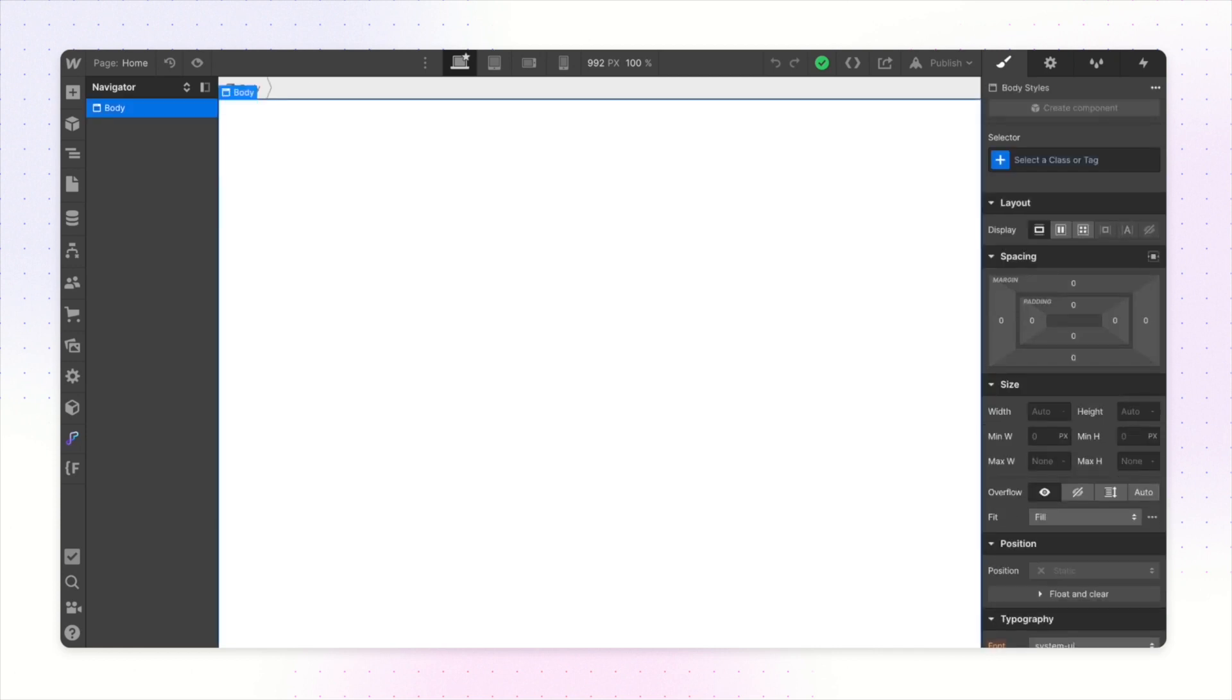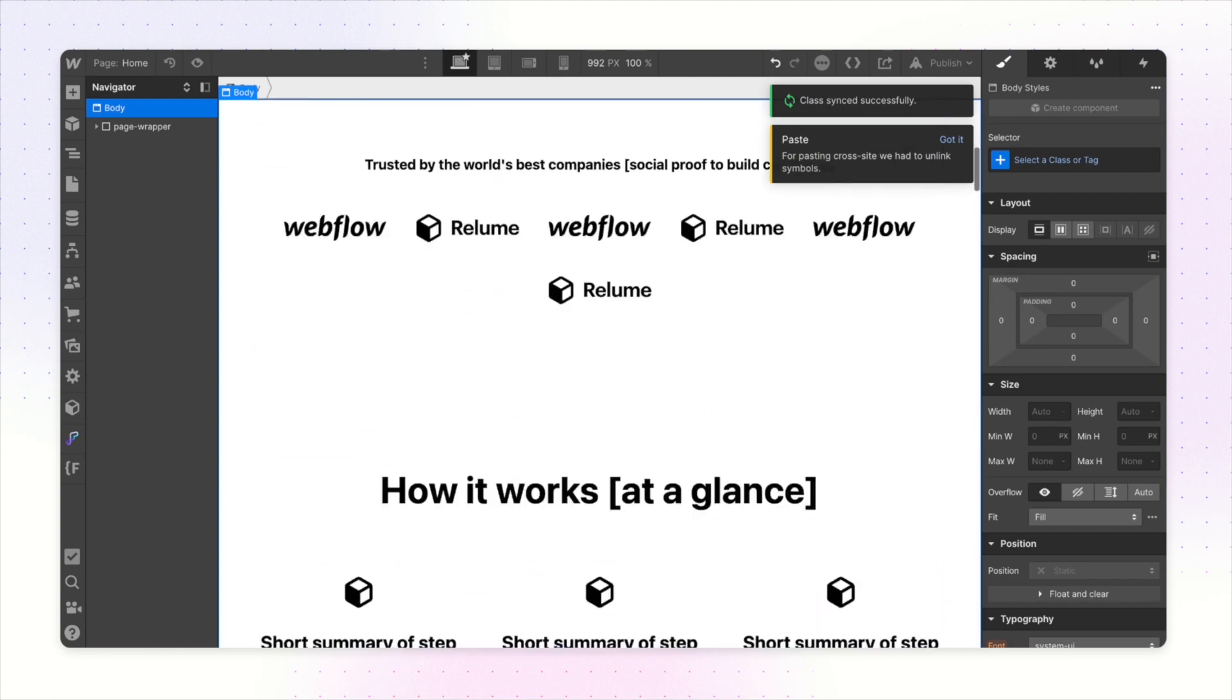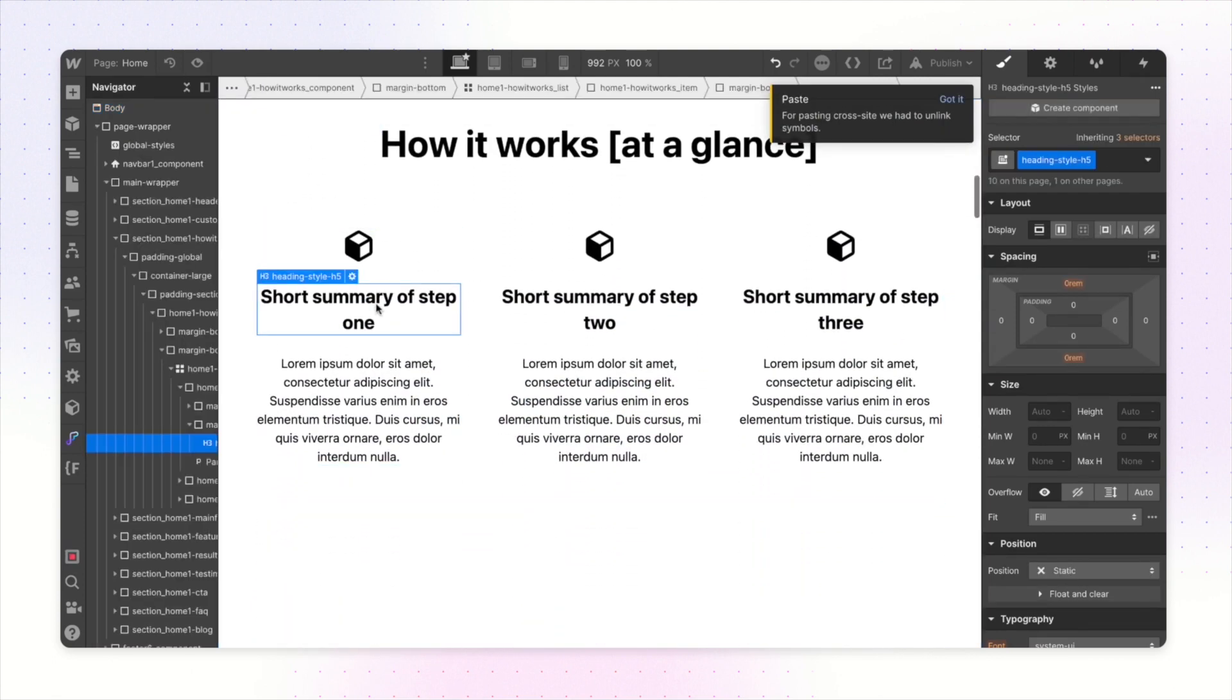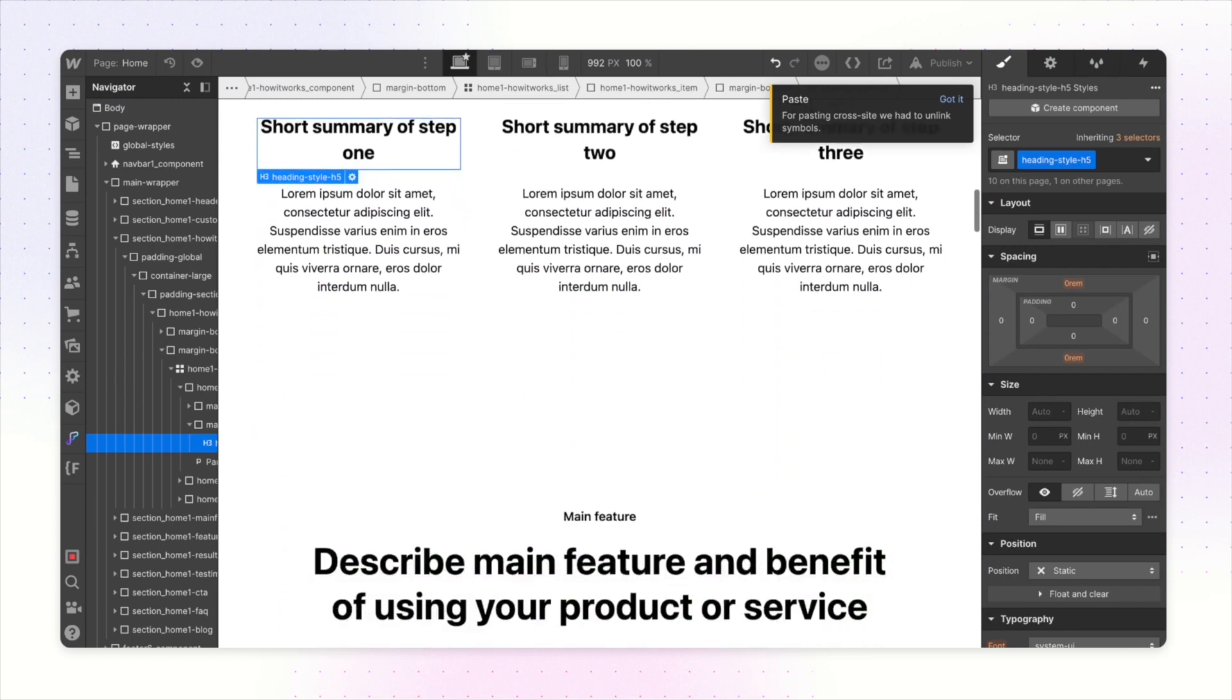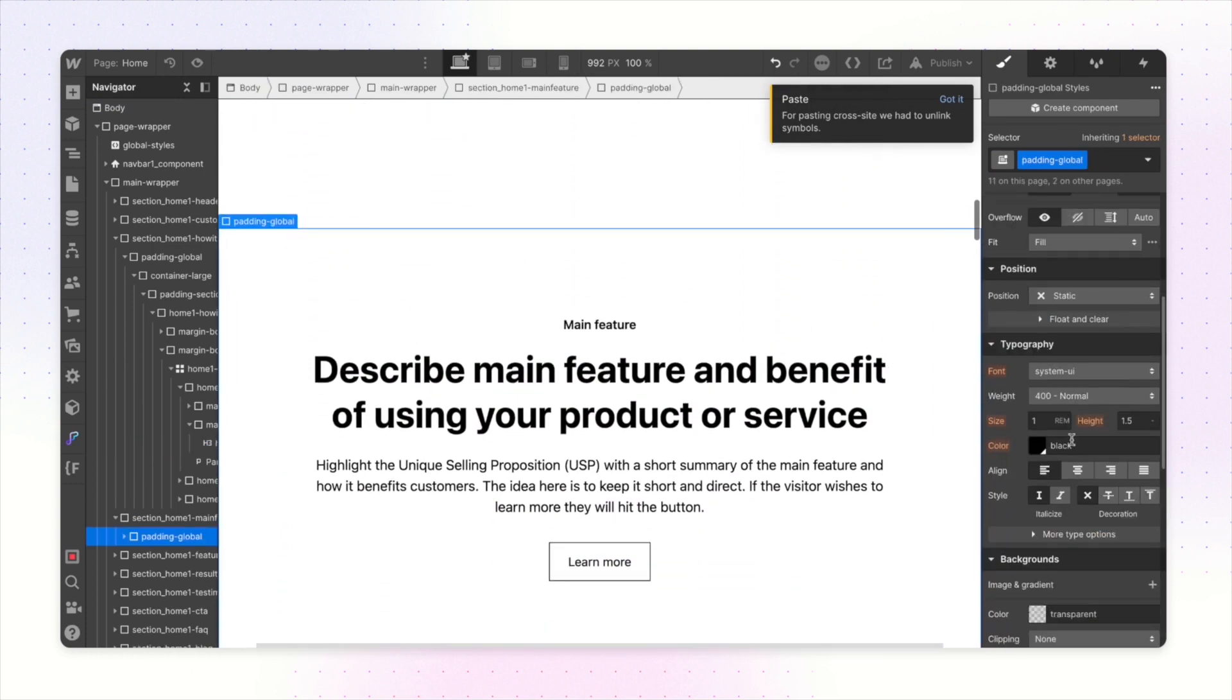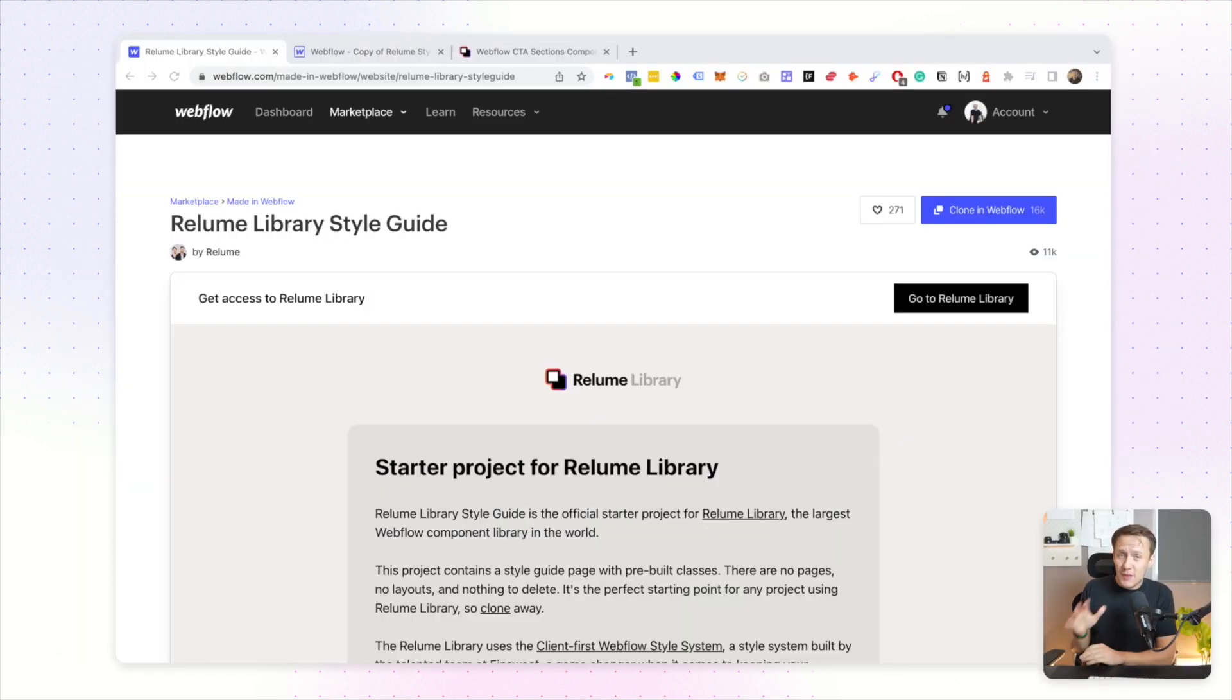Instead of having to build everything from scratch, you'll be able to simply copy and paste in components and then use that as a starting point to make whatever design changes you want to make. Just for a little bit of context, just in case you have never worked with a component library before, the way that you would approach building things is first of all you'd start off by copying a style guide.